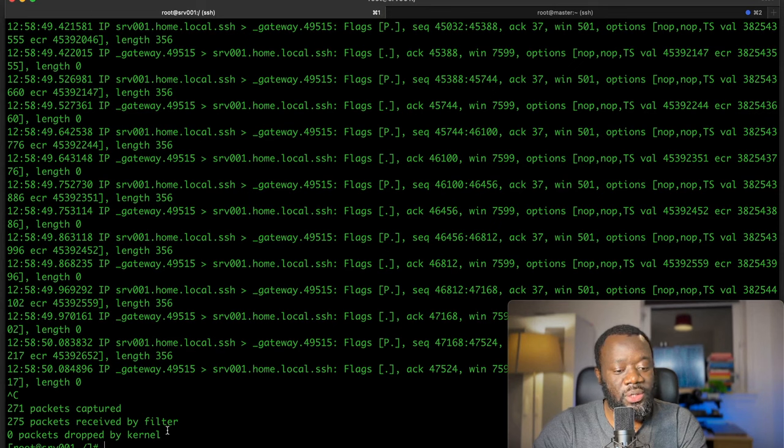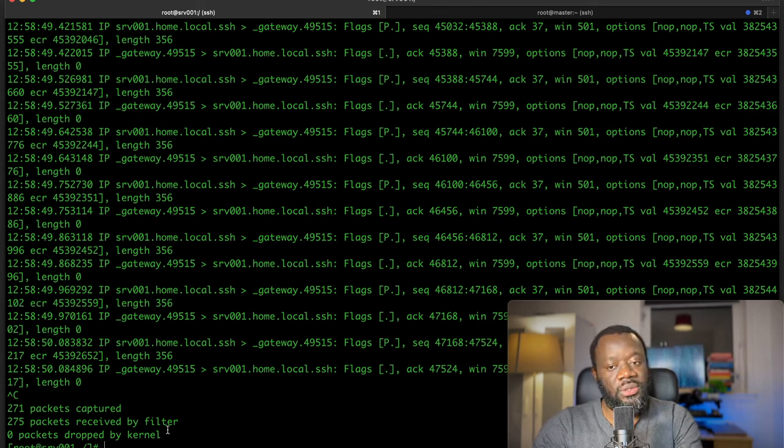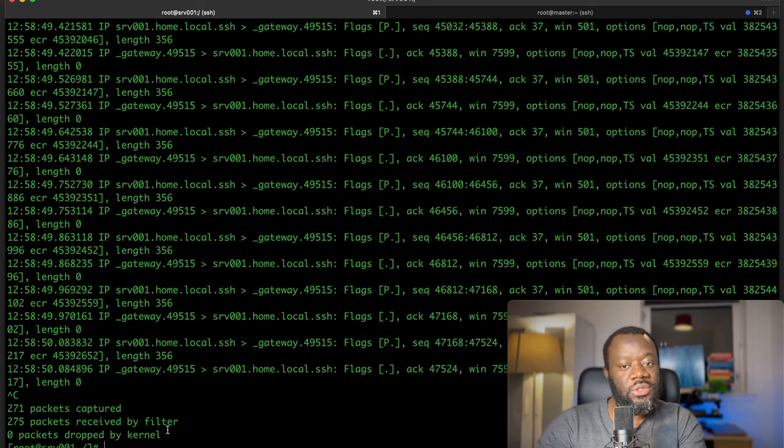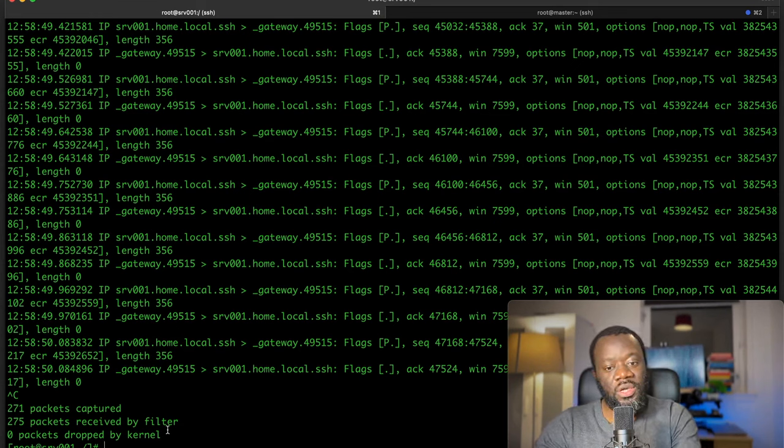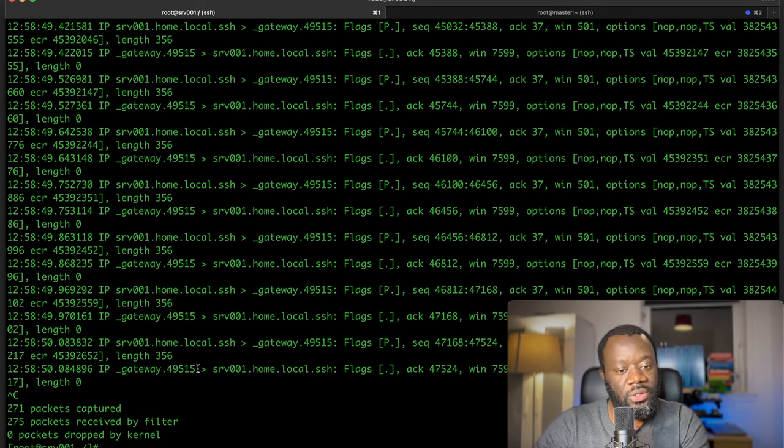No packets dropped by the kernel. So you can use this to check if there's been any packet drops or if you're getting some sort of packets that you shouldn't be getting.